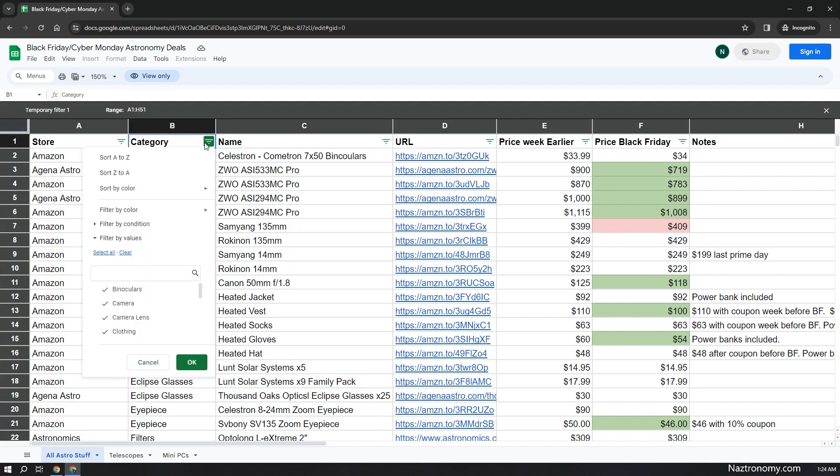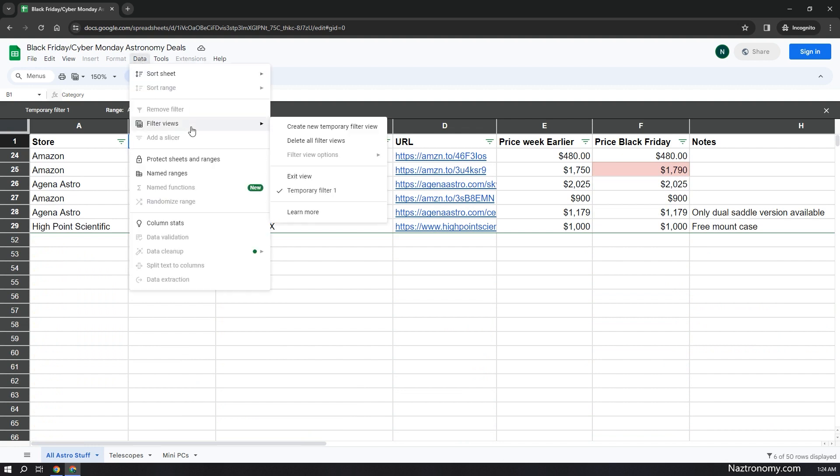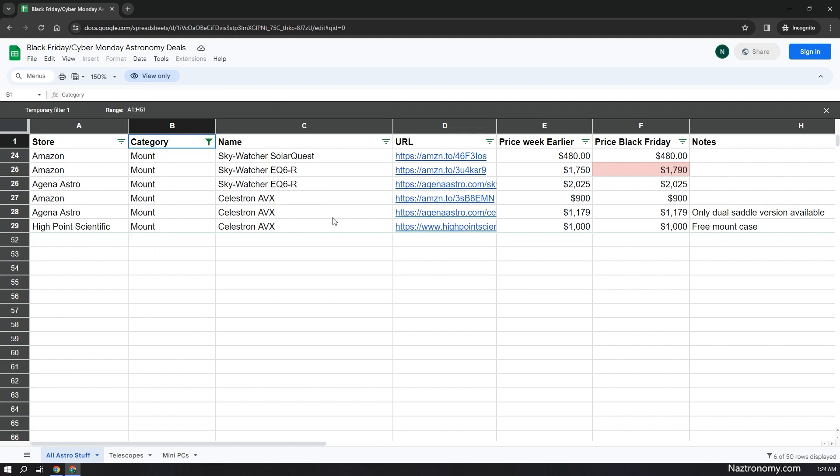For example, in the Category, if I want to select just Mounts, I can do that and click on Mounts, and there we go. If you don't do a temporary filter view, you won't be able to do anything with it unless you make a copy of it.